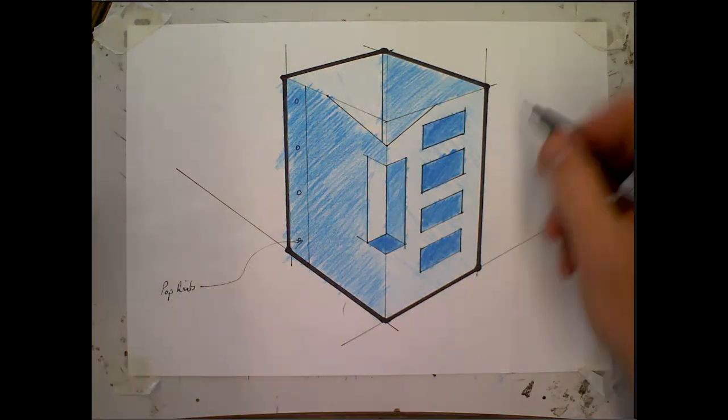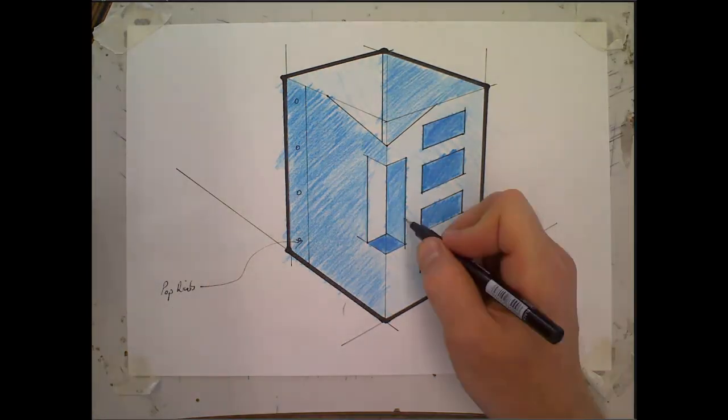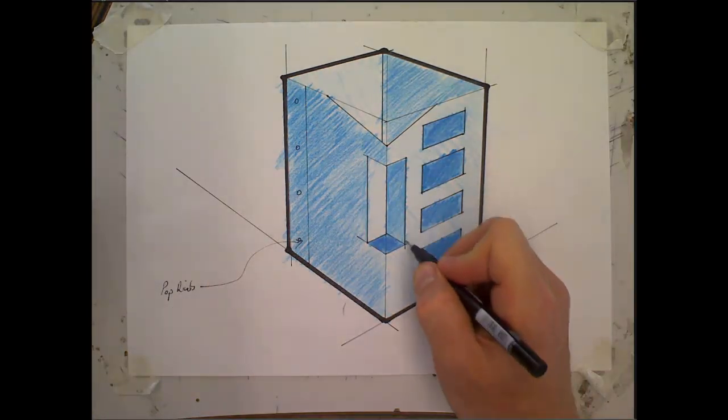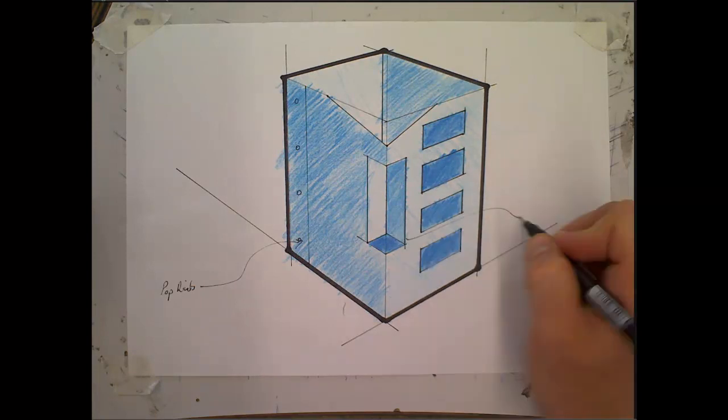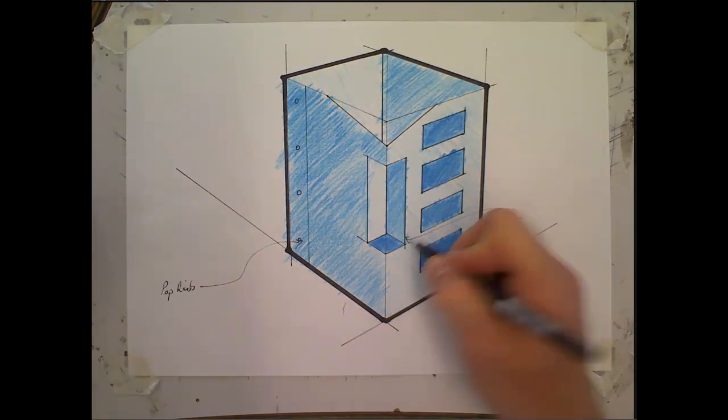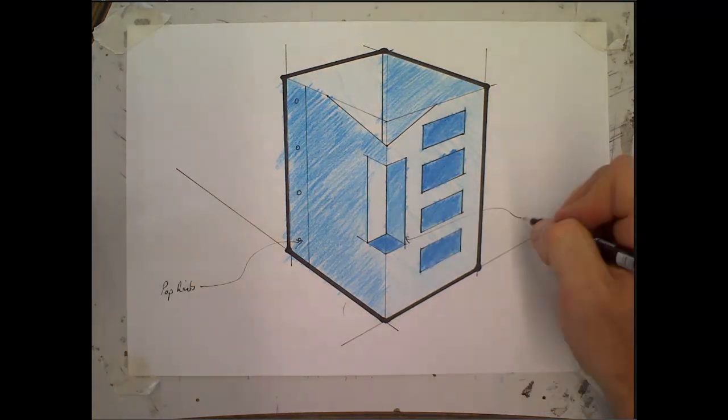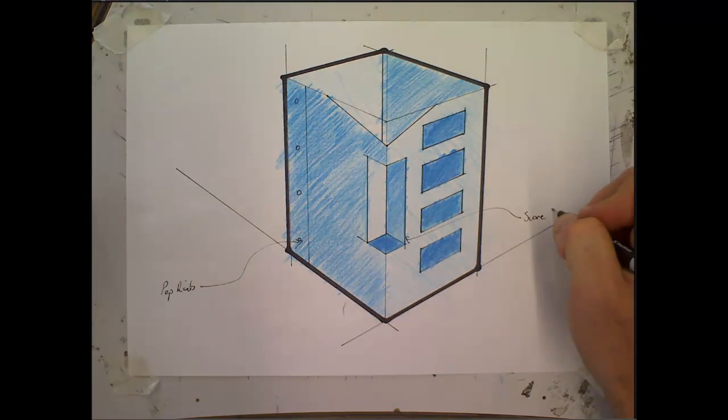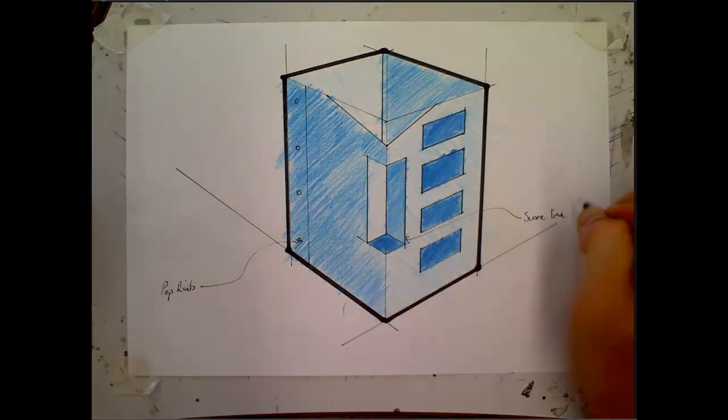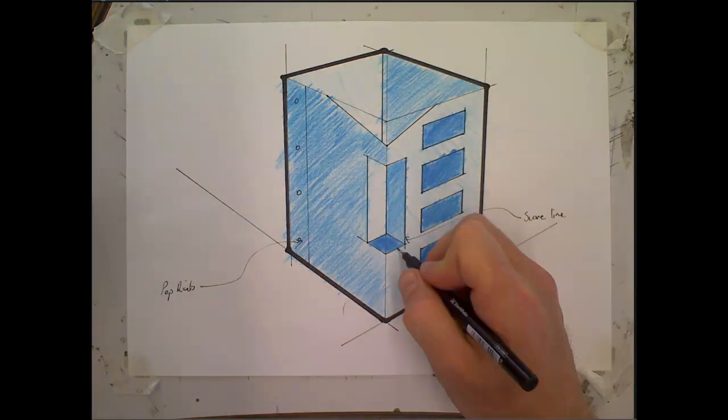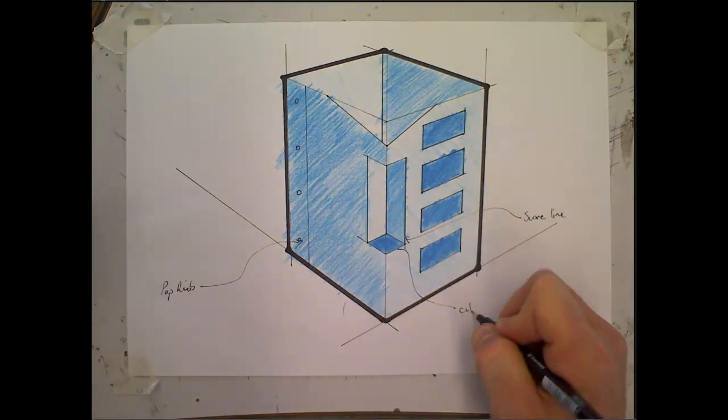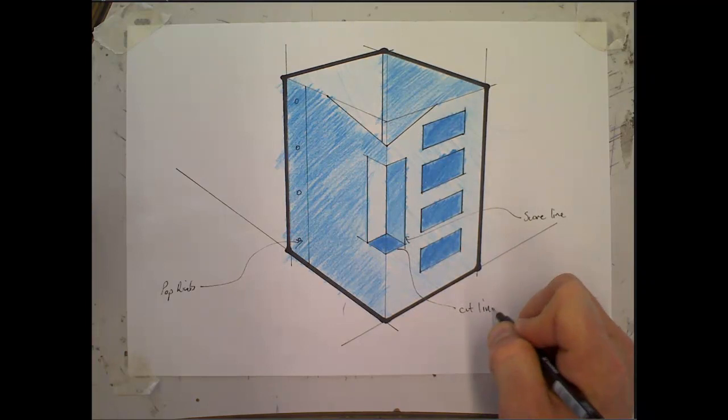And let's say, for example, this section here. Well, we need to explain the construction technique. So for example here we've got a score line. Down the bottom here needs to be cut, so that's a cut line.